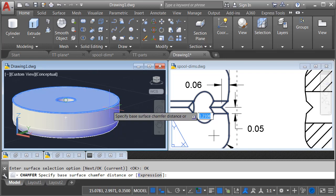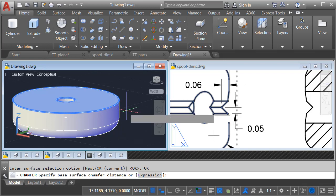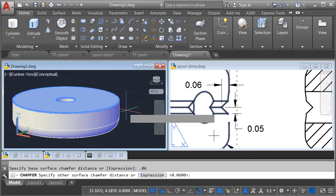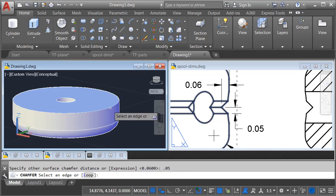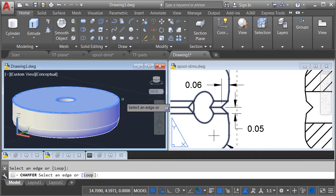I'll click OK, and then my first dimension distance will be 0.06, Enter. My second distance will be 0.05, Enter. Finally, I will select that edge again, and I'll press Enter.